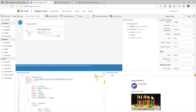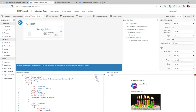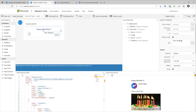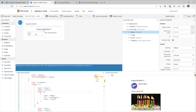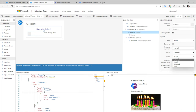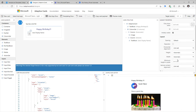Next, I want to show the display name of the user, so I'll pick a text block and drop it in the column next to the image. I'll set the text to 'User display name.' All of these values we will make dynamic inside of Power Automate.